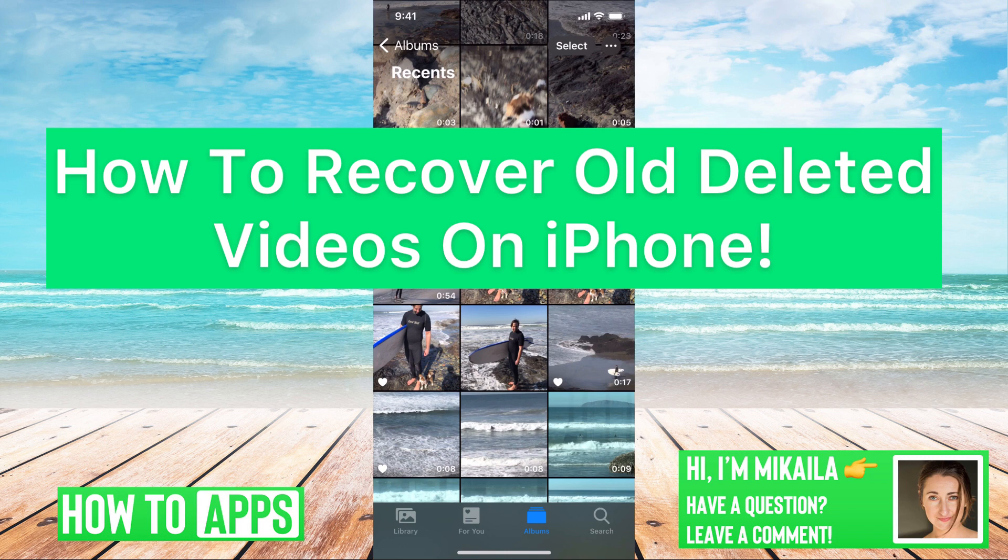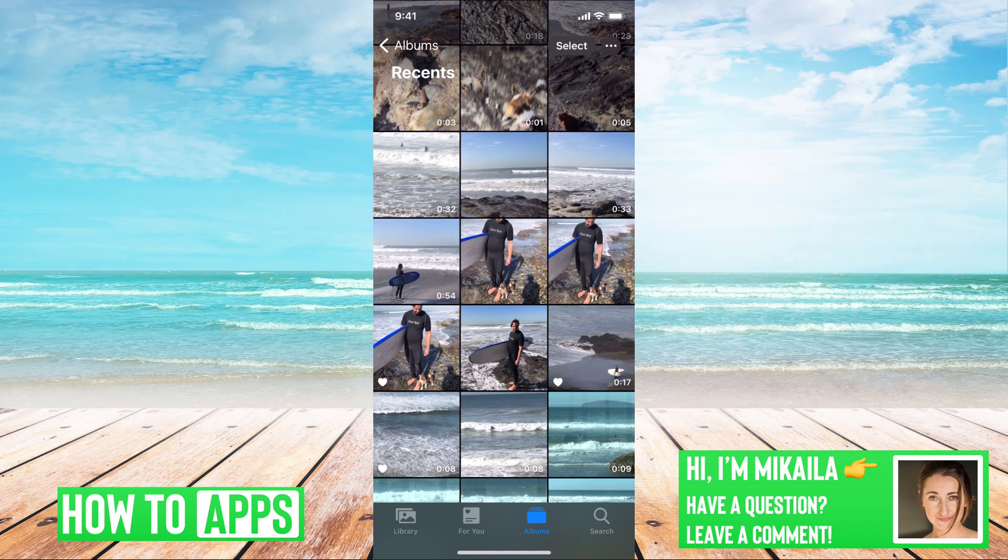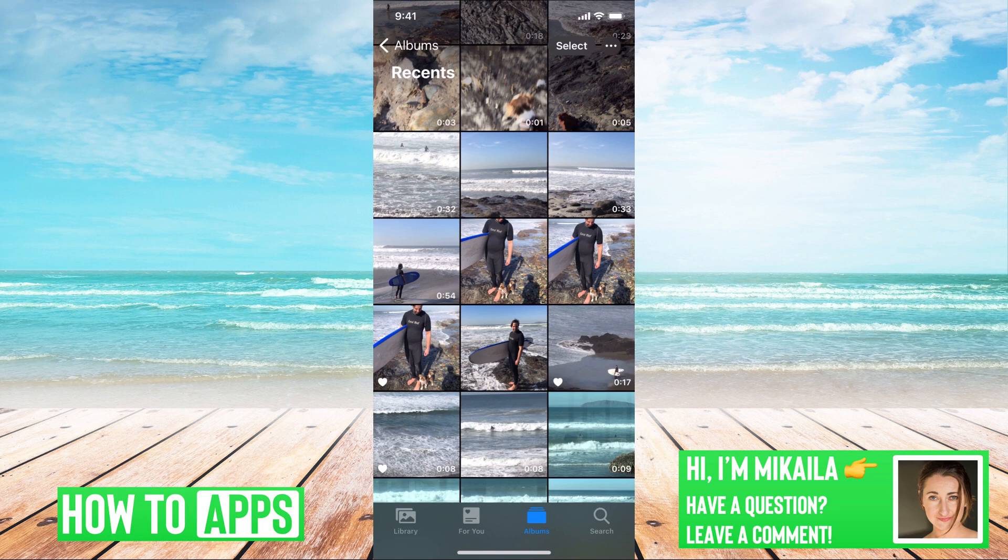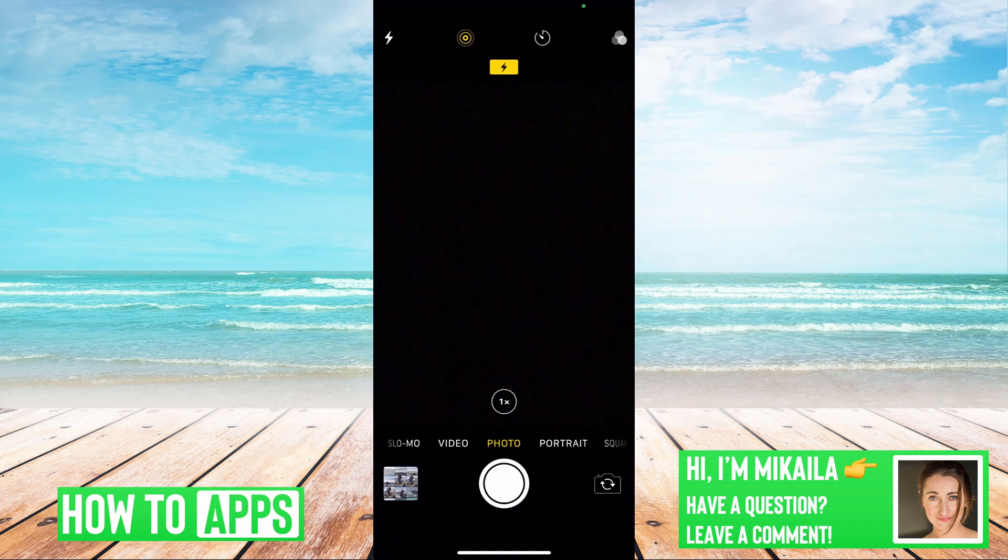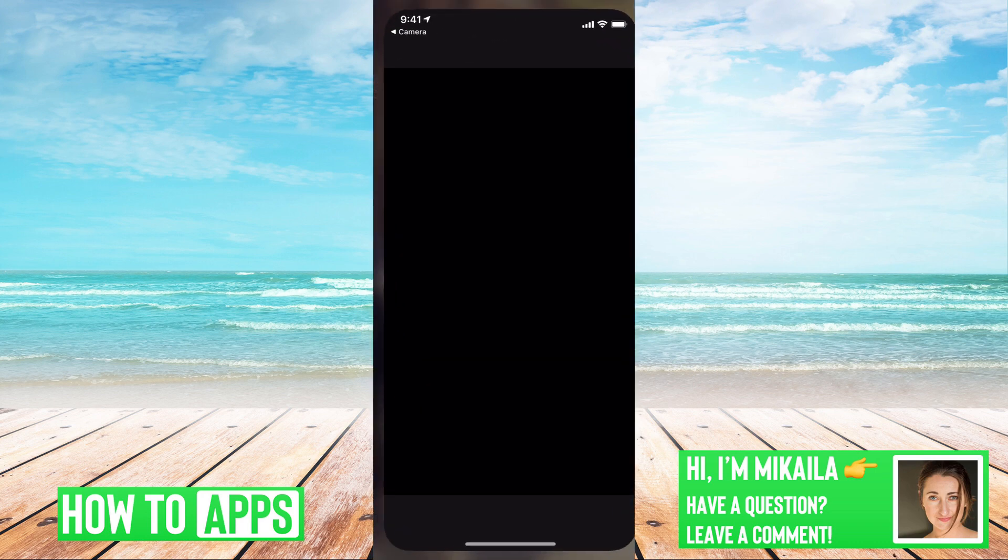I'm on my iPhone right now and I'm on my photo album. If I wanted to recover a video that I deleted, all I have to do is go to the albums, all photos.